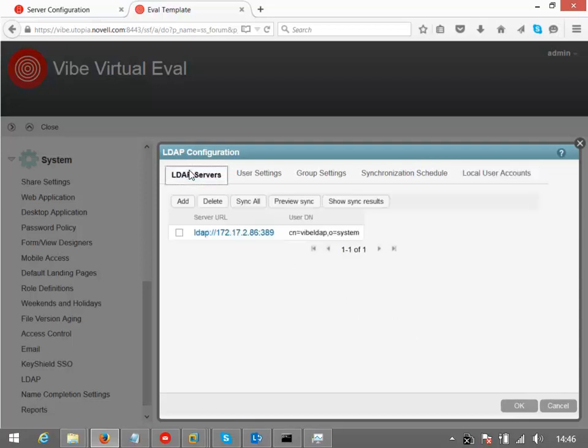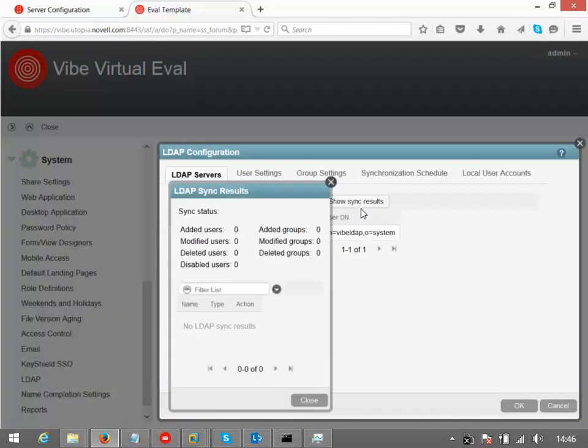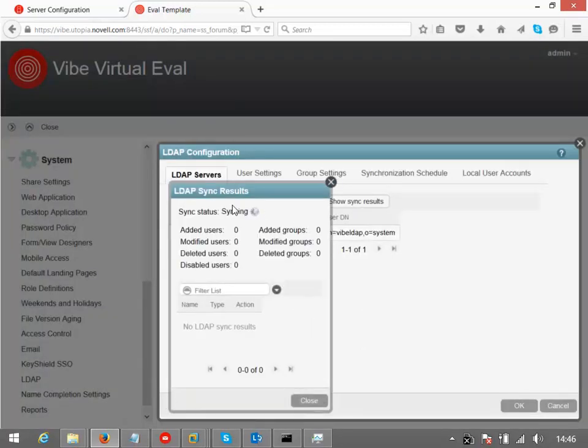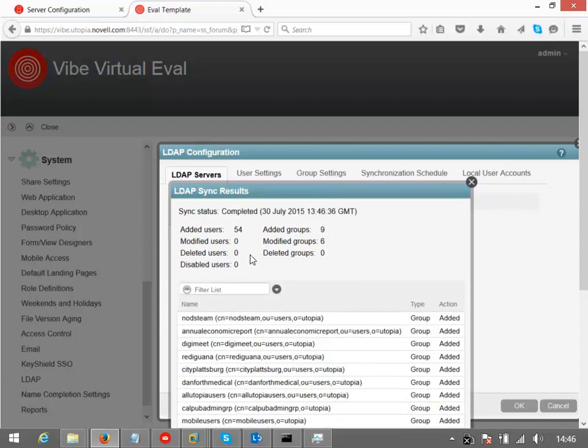So what I want to do now is obviously sync those users. So I can preview the sync if I wanted to. In this case, I'm pretty confident it will work, so I'll just click on sync all. I do want to save my configuration. So now we should see some users imported and groups imported. So we can see we've got some users coming in there.